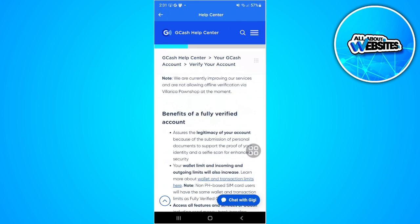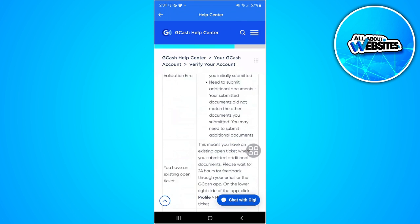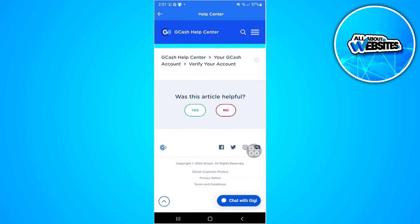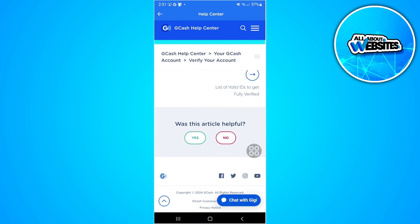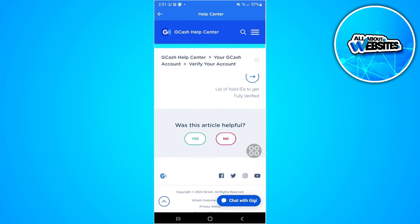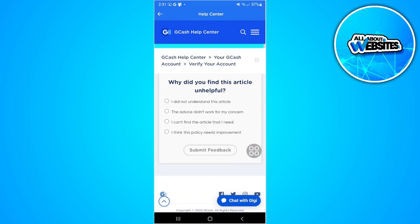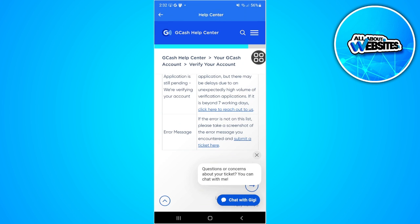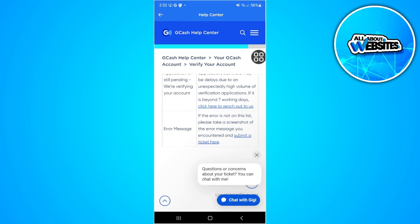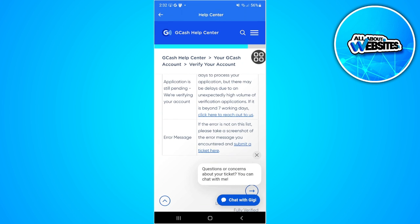Scroll down, and as you can see, it will ask 'Was this article helpful?' Simply tap on 'No.' Now you will see a blue text that says 'Submit a ticket here.' Tap on that.